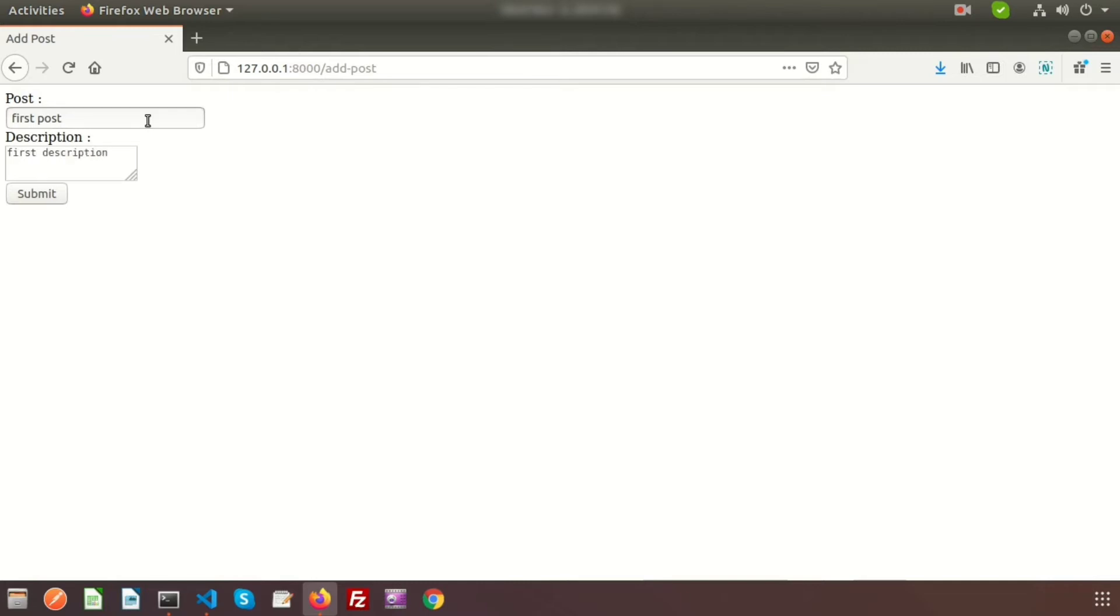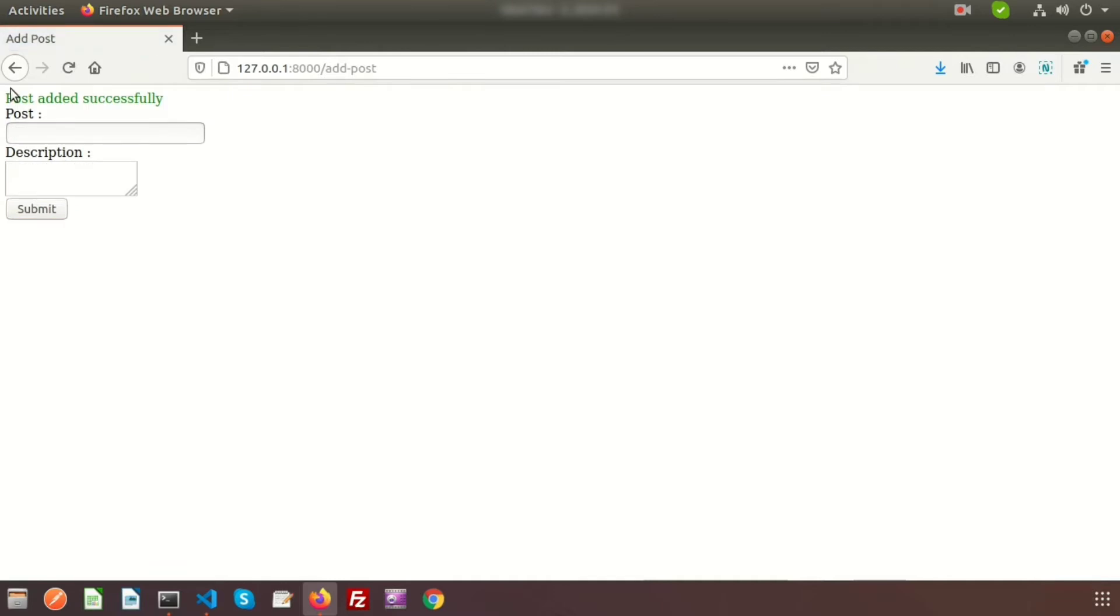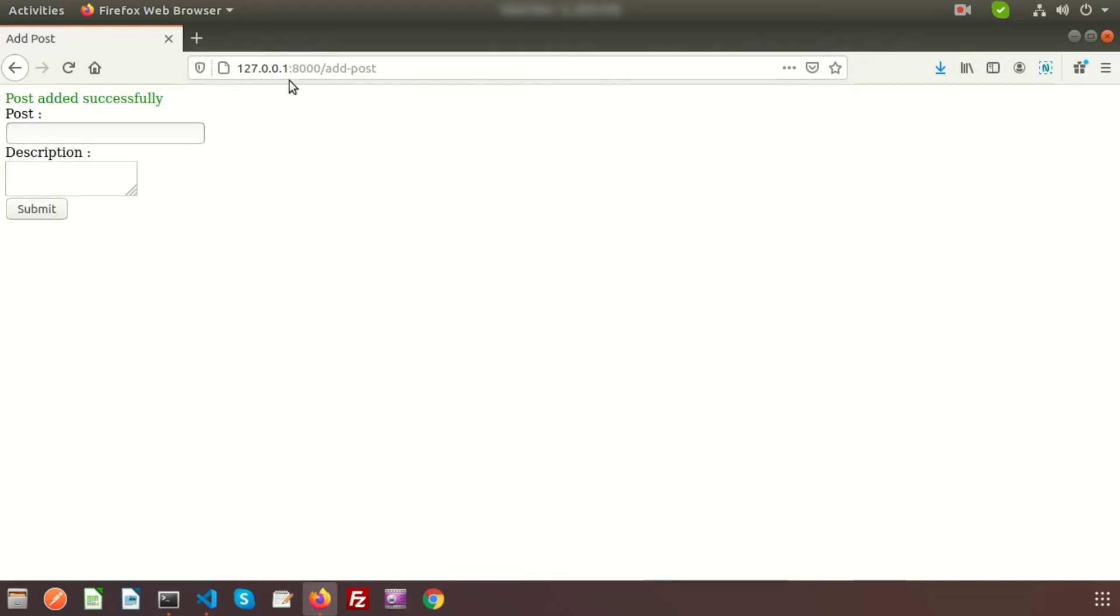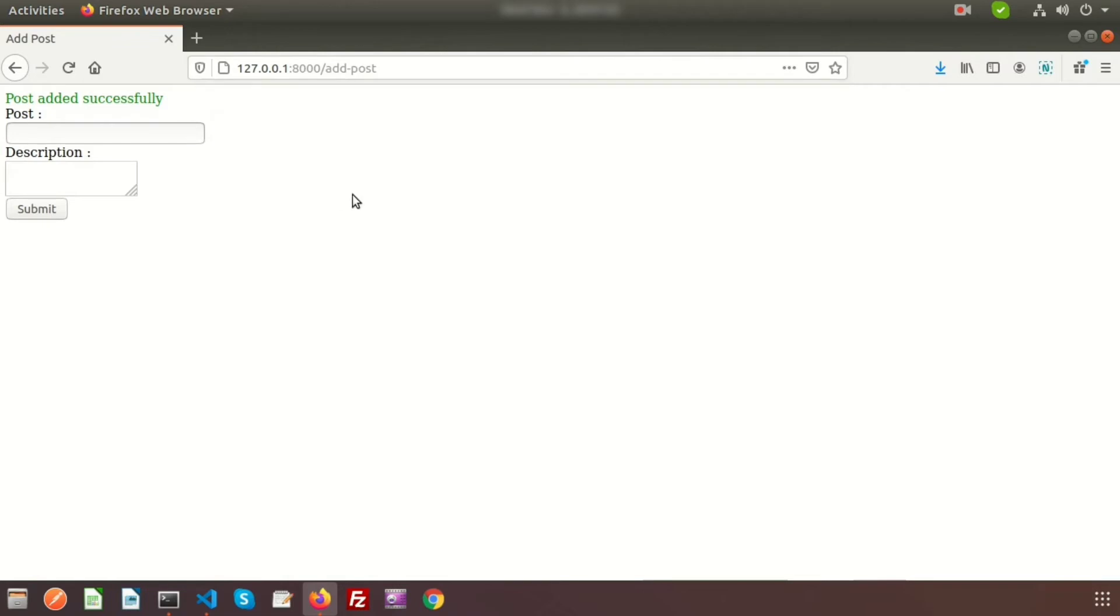And if we submit, we are getting a message that is 'posted successfully'. Now I want to get this message as a notification. So it's a very simple way we can manage this notification using Toastr.